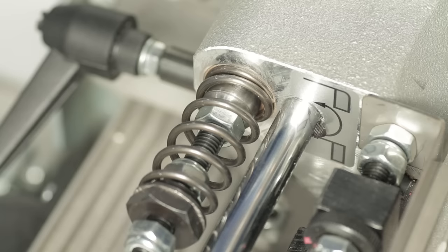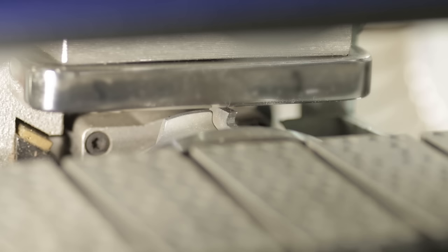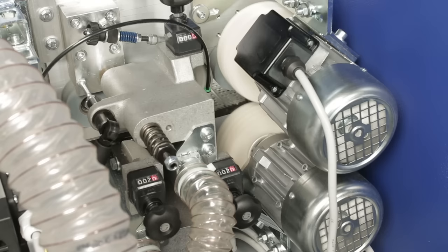The multi-functional trimming unit stands out through extremely fast conversion to flush, radius, and bevel trimming.